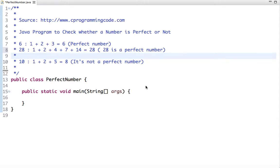In this tutorial we are going to write a Java program to check whether an input number is a perfect number or not. Before writing a program, let's first understand what is a perfect number.